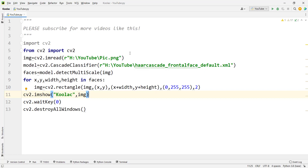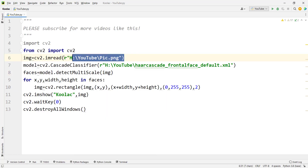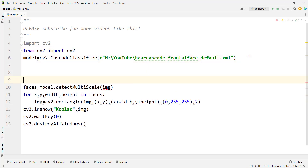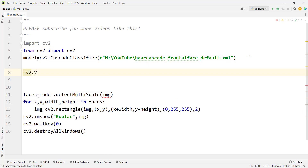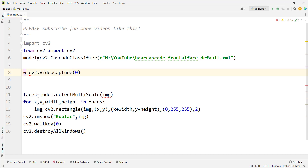Now let's detect faces from a webcam. We need to open the webcam and read frames, which are similar to our image. Use cv2.VideoCapture(0) to capture from the default laptop webcam — pass 1 for an external webcam — and store it in a variable called webcam.